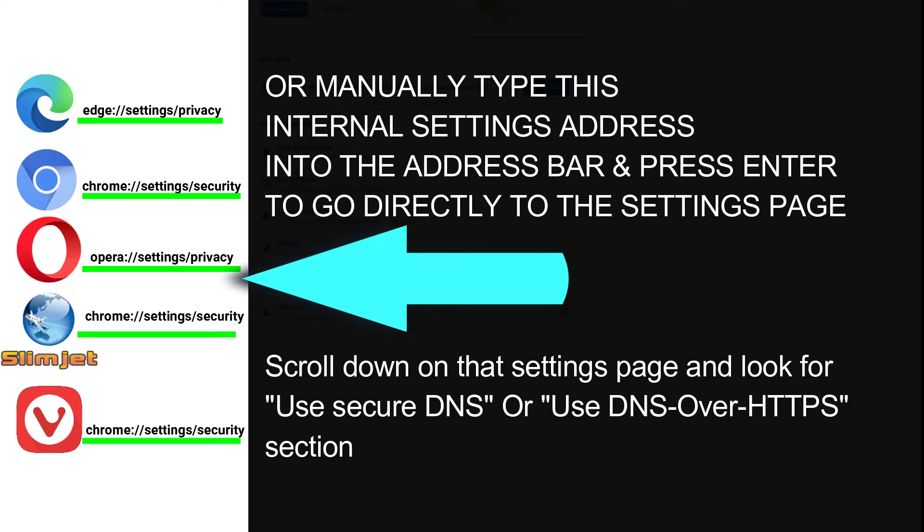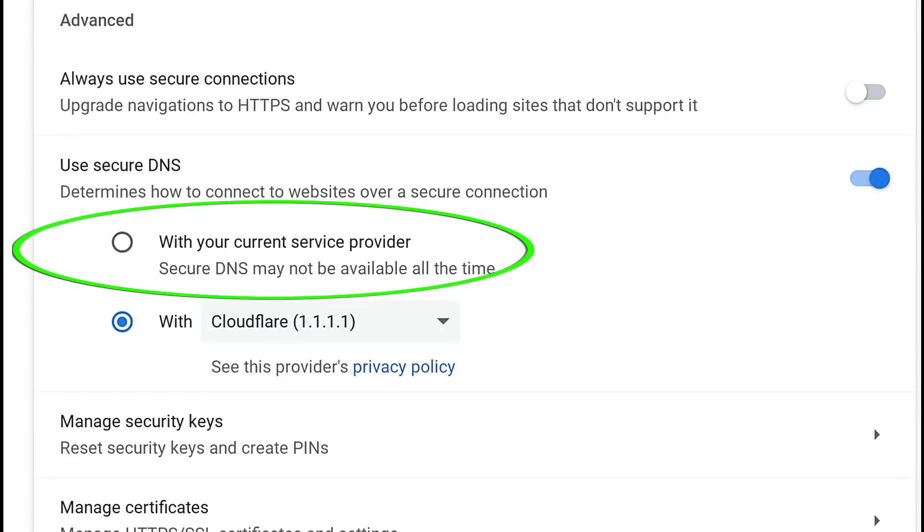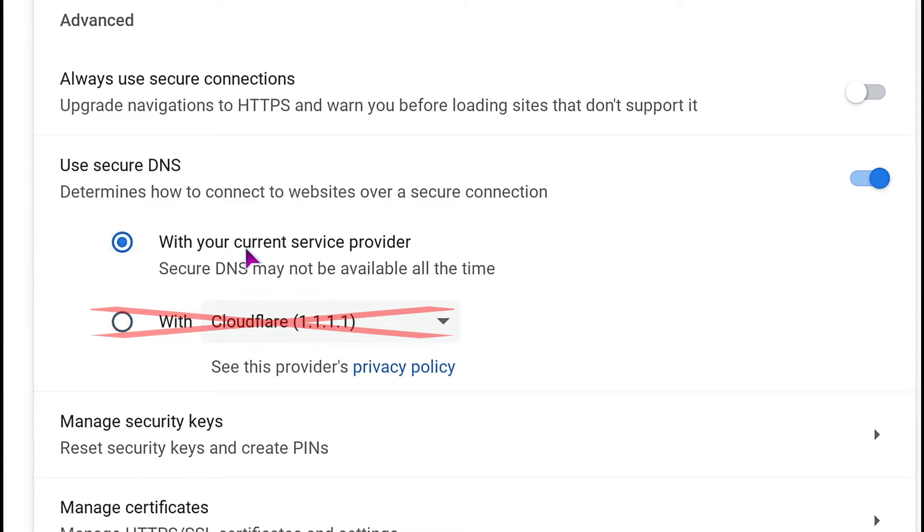Then we're going to scroll down that settings page until we see the DNS over HTTPS section. We're going to either select use with current service provider, if that option is available, and if it isn't available, we're going to turn it off altogether.